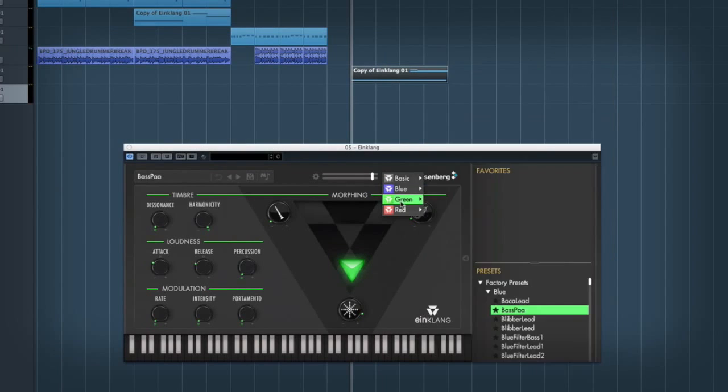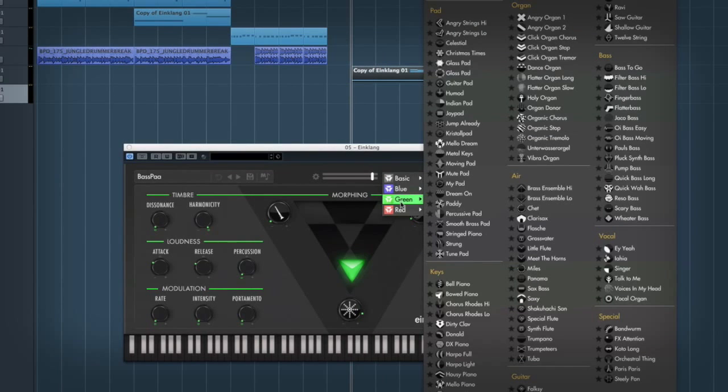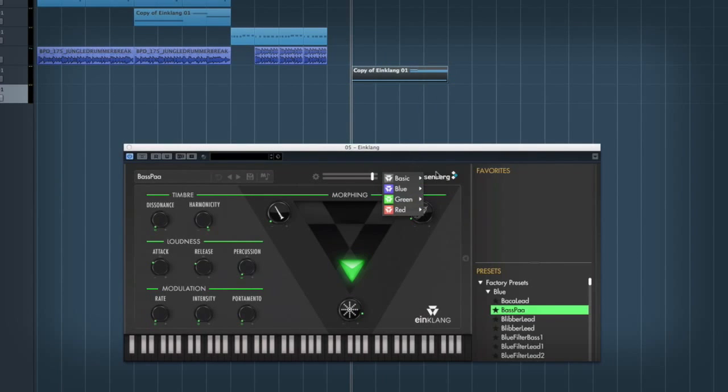And then there's the add-on packs, which give you a whole load of new instruments as well, which is really cool. So there's a lot of different stuff to get through here.